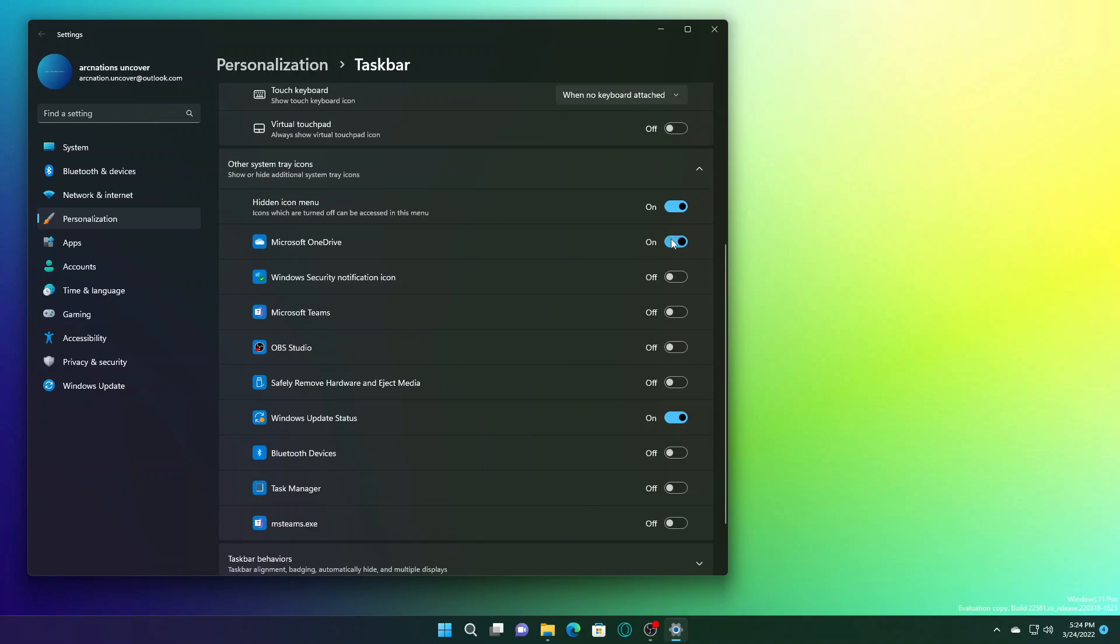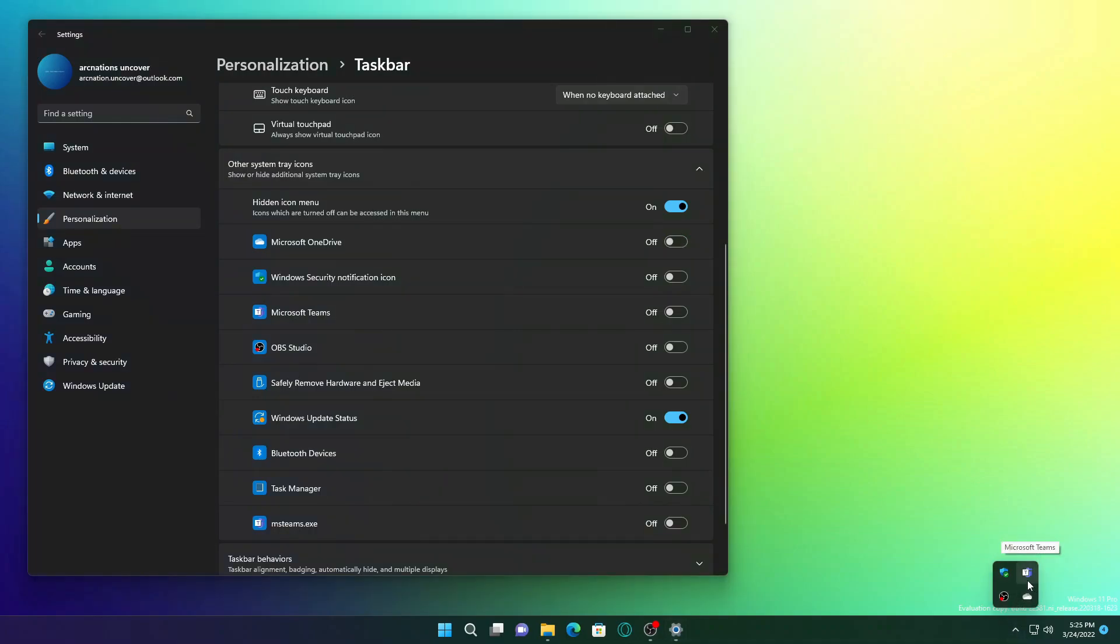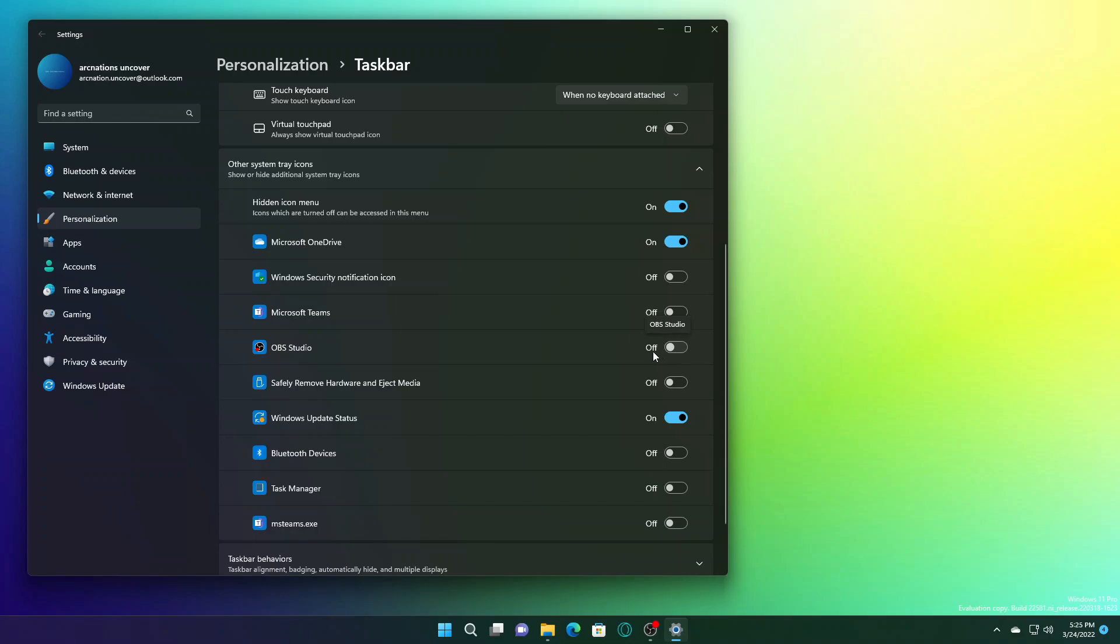For example, Microsoft OneDrive, as you can see, it is visible here. You can just disable this to remove it from here. And it will be moved up to the More Icons page. Basically, you just need to do a couple more steps to achieve the same thing that was easier in the earlier builds.